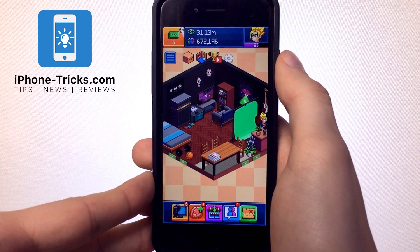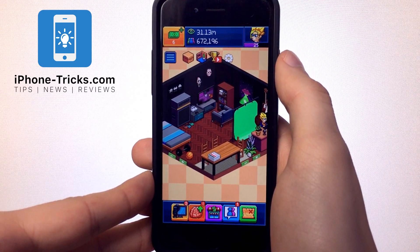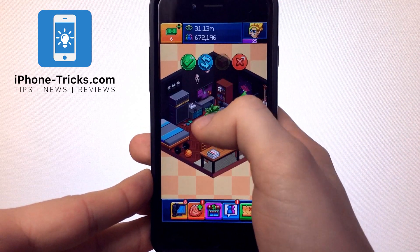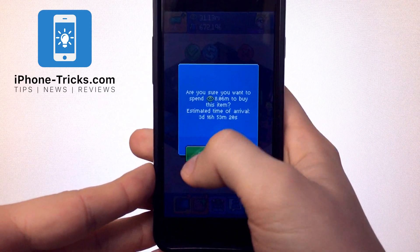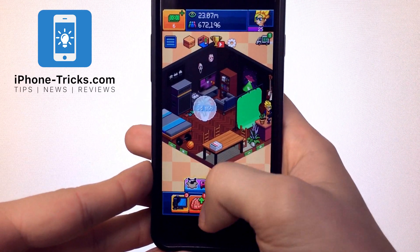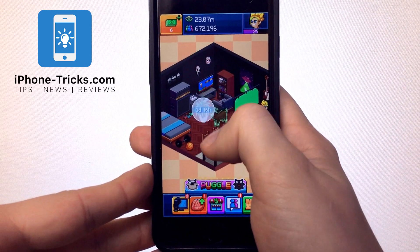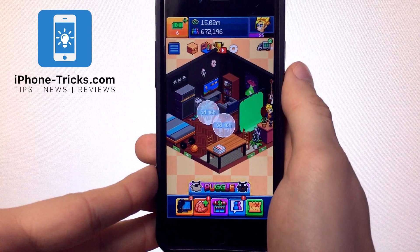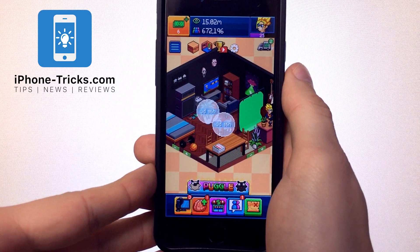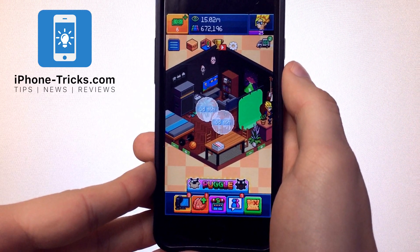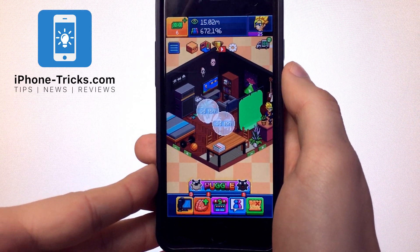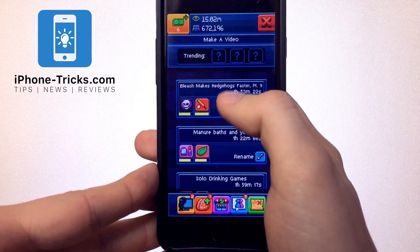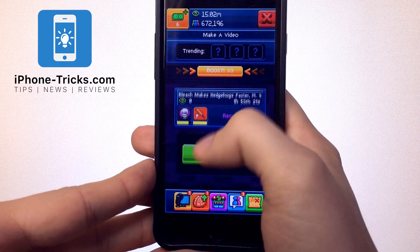As you see, we already got a lot of money to use. For example, now I'm going to buy this plant and this animal. Normally, it will now take 3 days and 16 hours to get these items. Also, now we can start to produce videos.